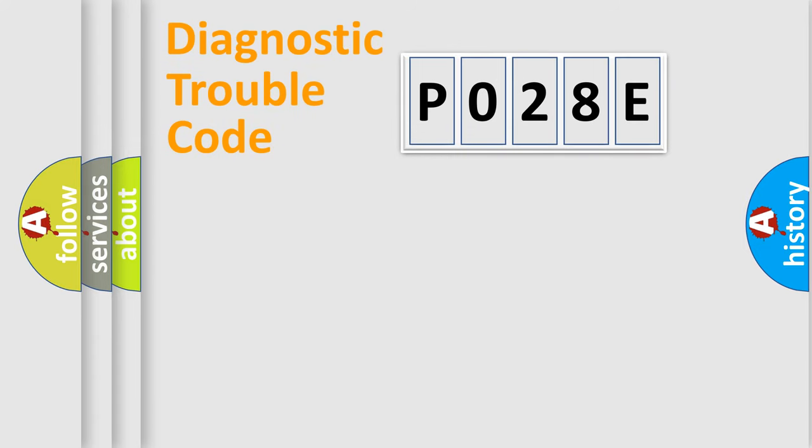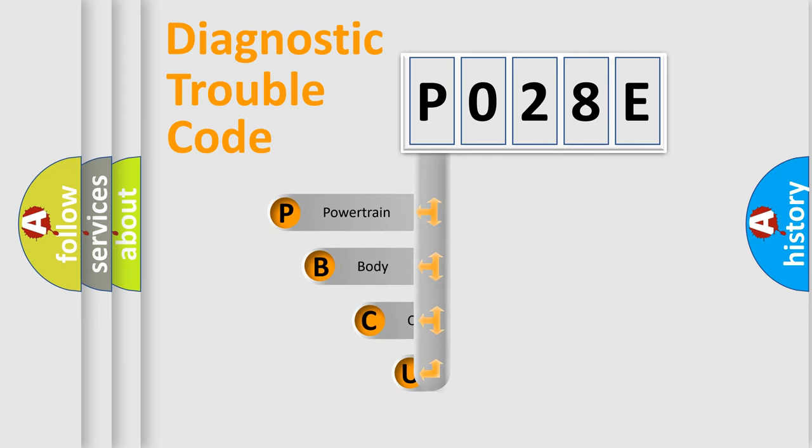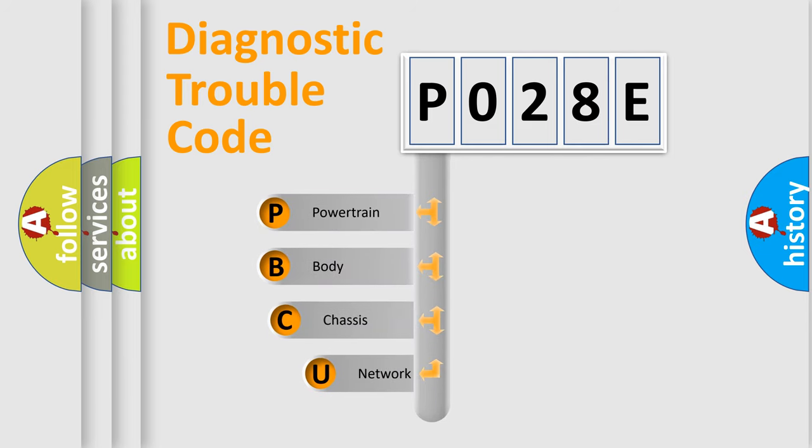First, let's look at the history of diagnostic fault code composition according to the OBD2 protocol, which is unified for all automakers since 2000.